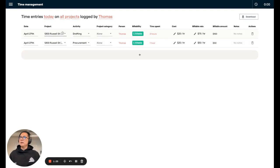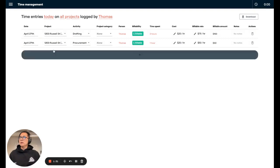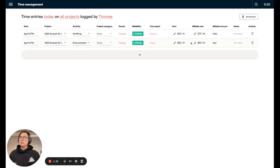And indeed, I see here drafting spent two hours at the higher rate, $150 procurement, which is not specified, so it should fall back to the base rate at $50 an hour.